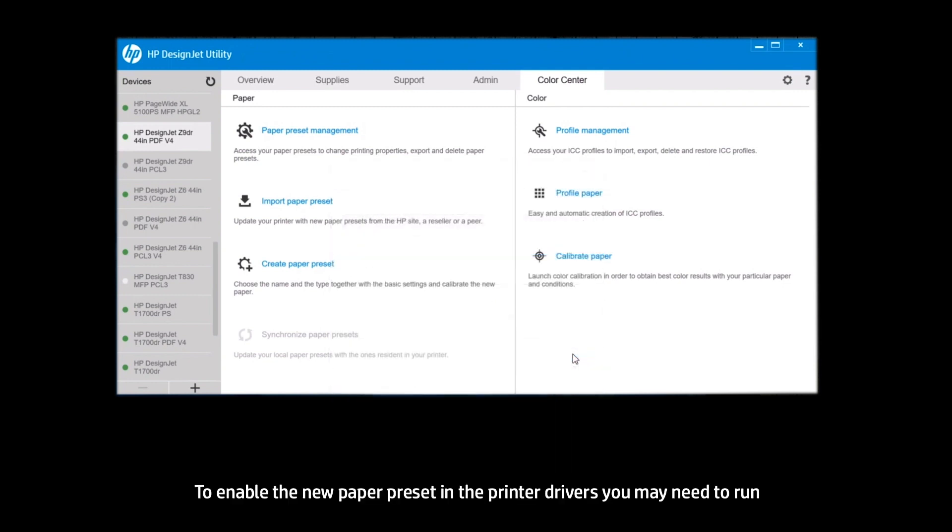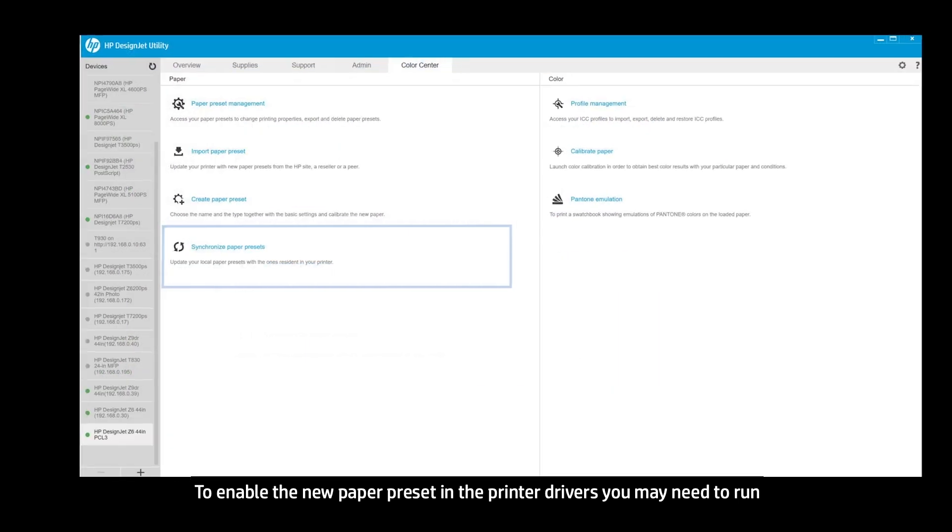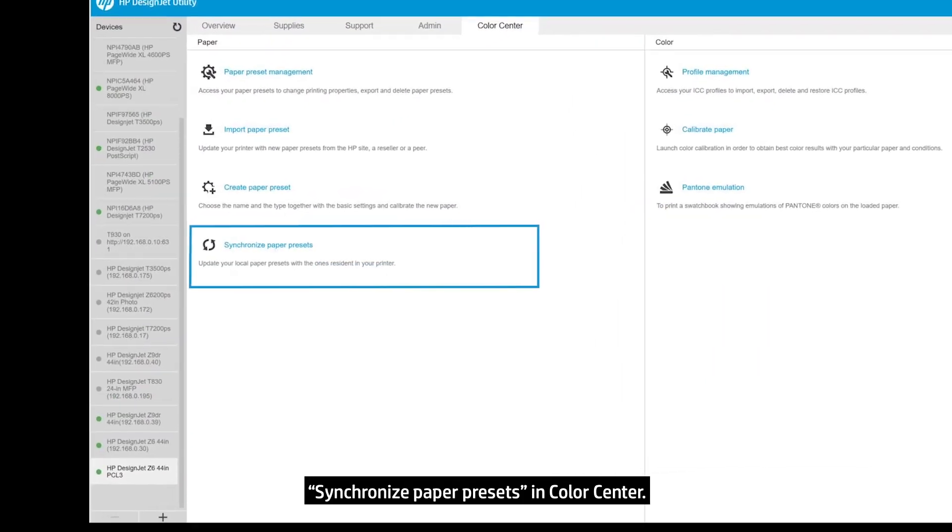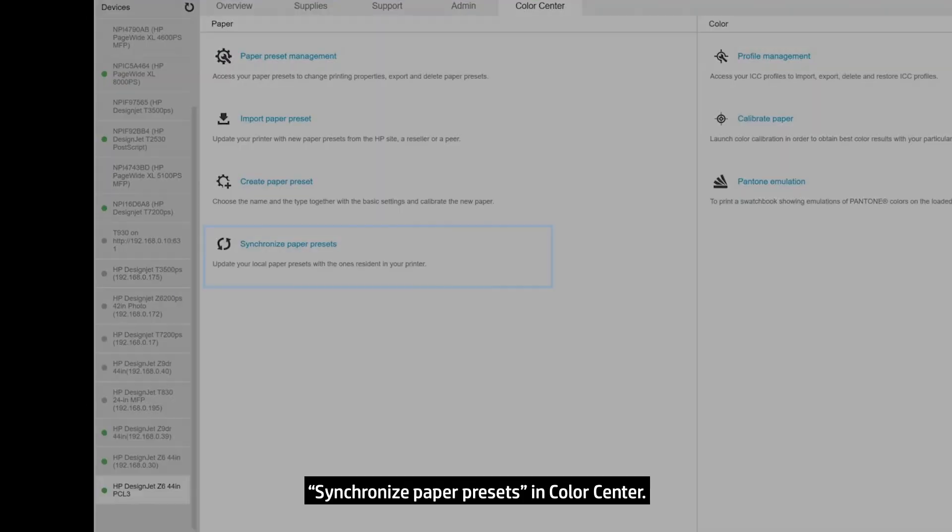To enable the new paper preset in the printer drivers, you may need to run Synchronize Paper Presets in Color Center.